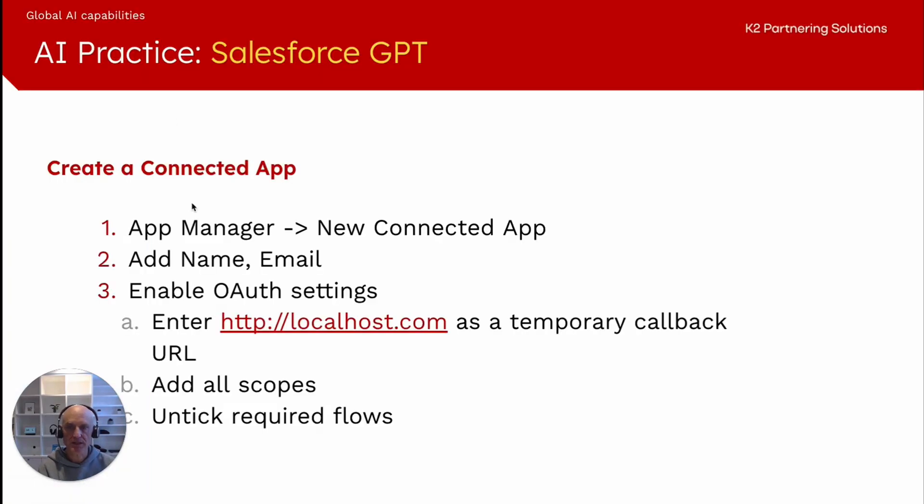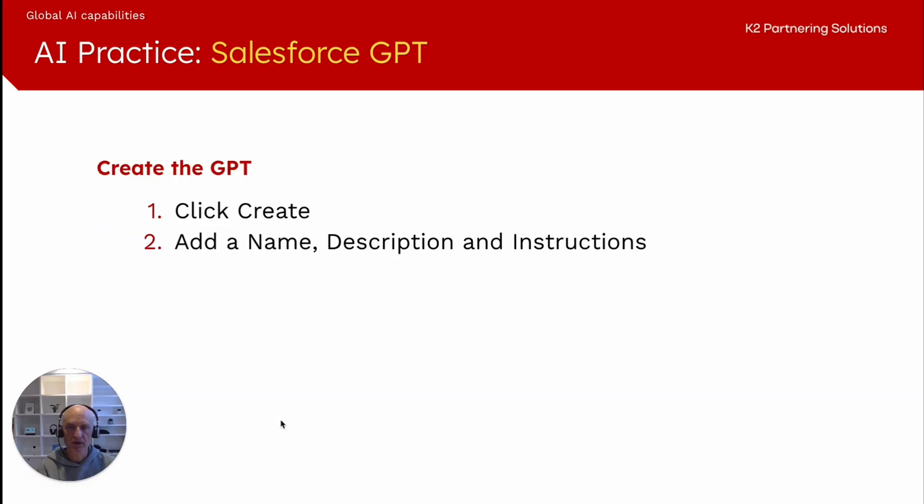Let's go back to our steps. We've created the connected app with the name, email. We've enabled OAuth settings, entered a temporary callback URL, added all the scopes just for a test, and we've unticked some of the required posts. The next step is to actually create a GPT, add a name, a description and instructions.